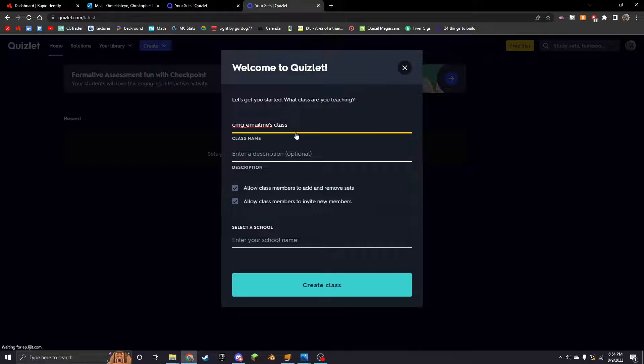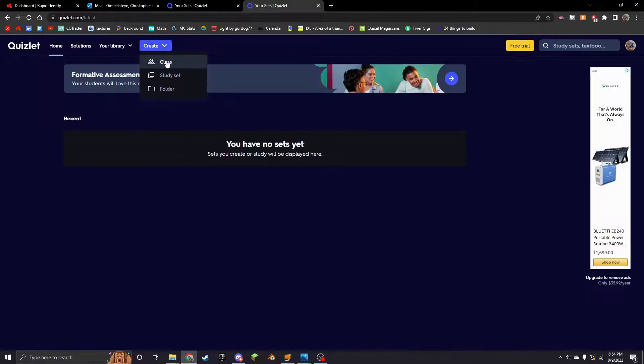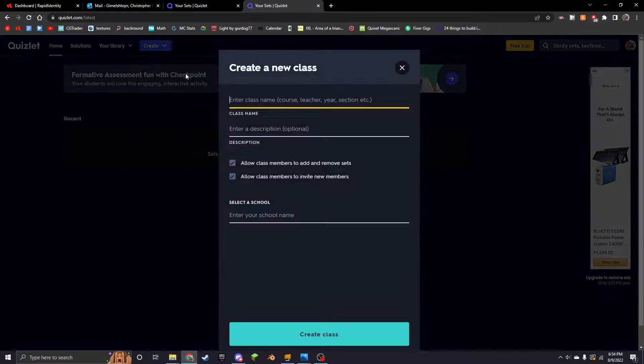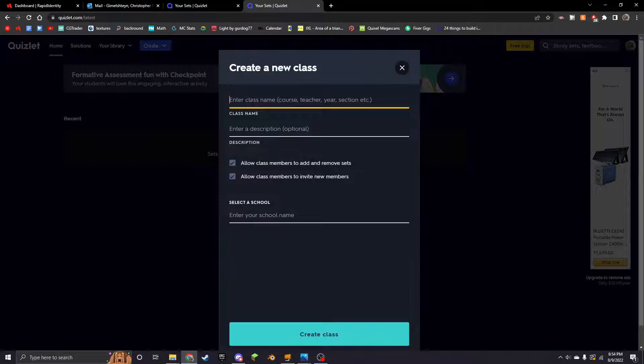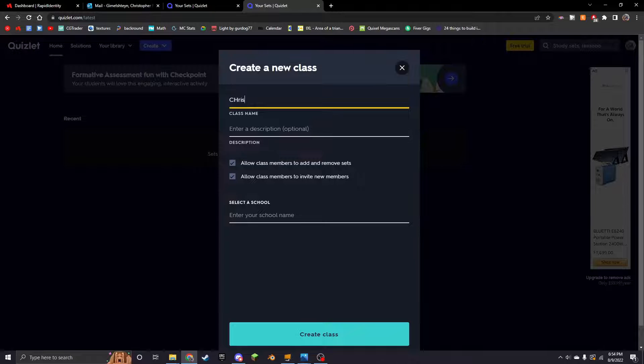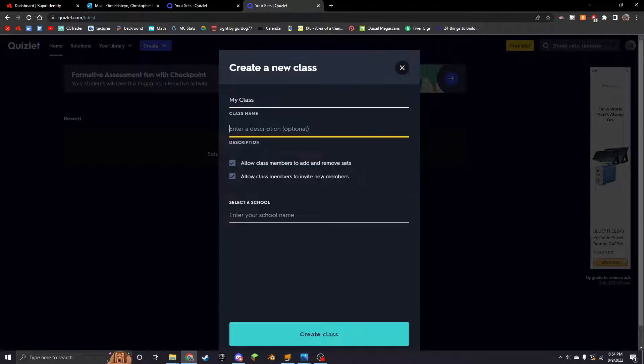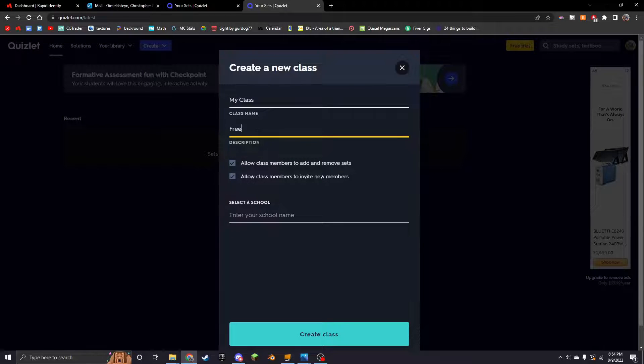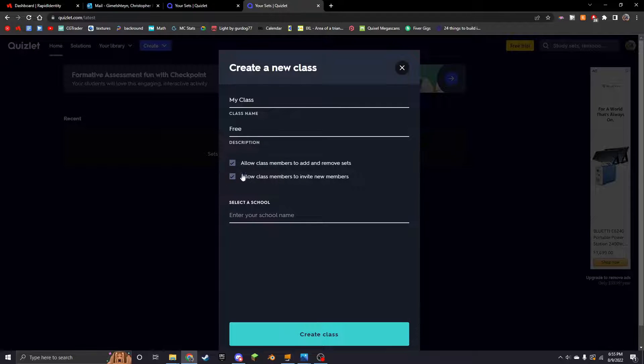Okay, sign up. So once you're on this page, all you're going to do is hit 'continue to free Quizlet.' Create. So you're going to hit 'create class' and then enter class name. I'm going to call this 'my class.'